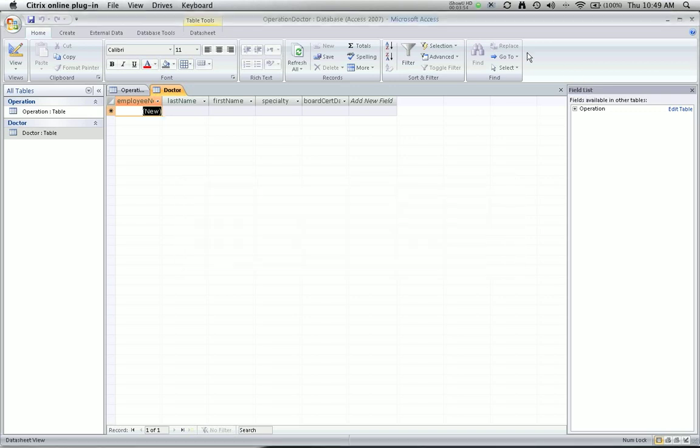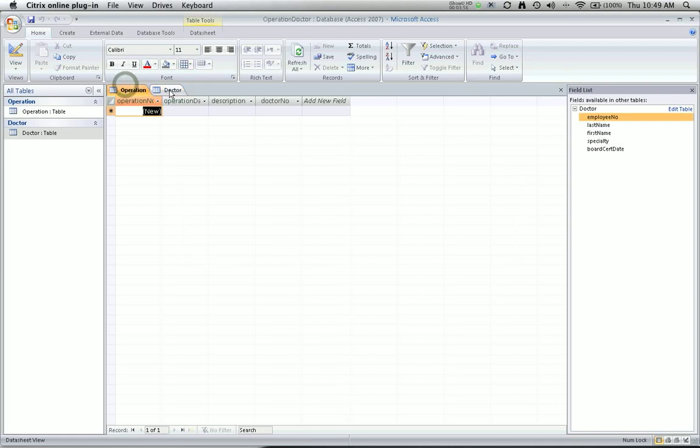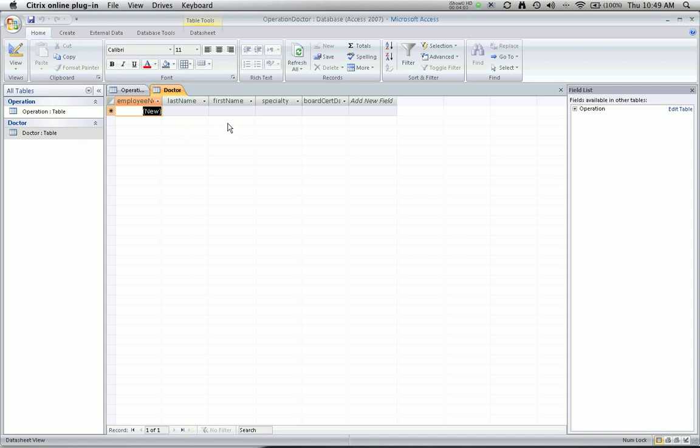Let's shift and see how we create that association in Access. Now remember, we've already created two tables, the operation table and the doctor table. We see those on the left side of the screen, and we can see their design in the table view on the center portion of the screen.